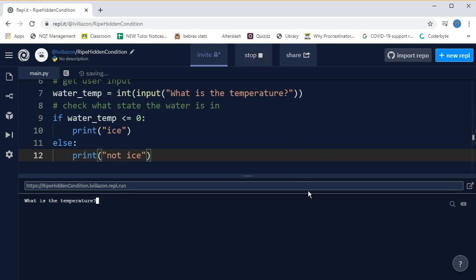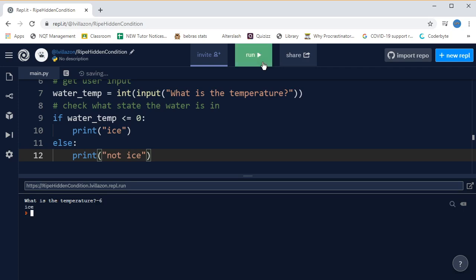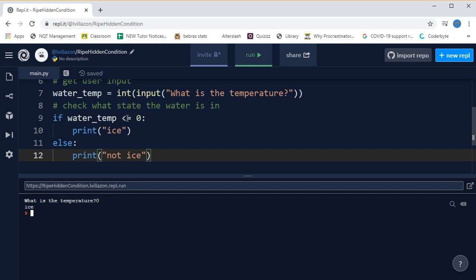So run, and if I say the temperature is 23, it says not ice. And if I say the temperature is minus six, it says ice. And let's just double check that it does also work if we say it's exactly zero, and it also says ice because we've said less than or equal to zero. For an ice, anything other than less than or equal to zero, it's going to say not ice.